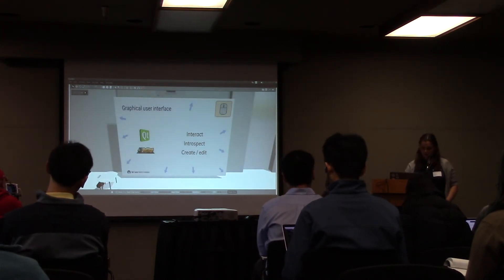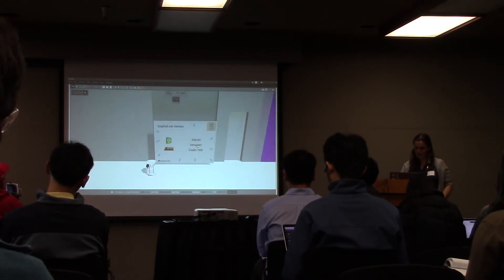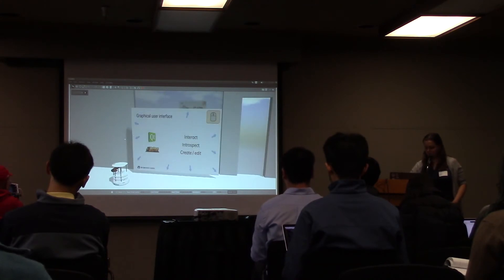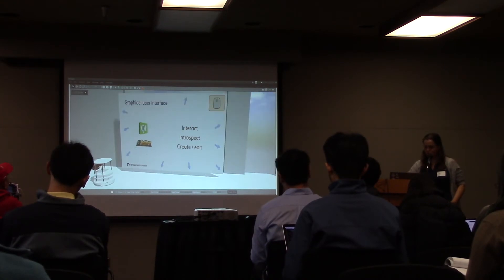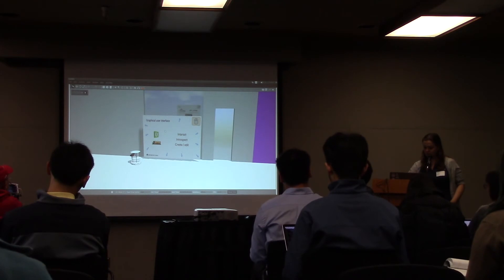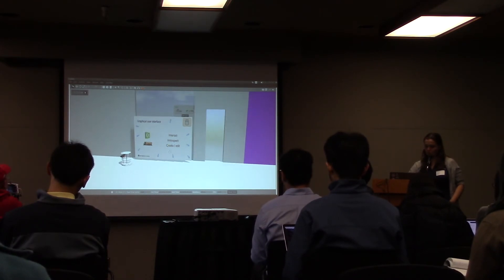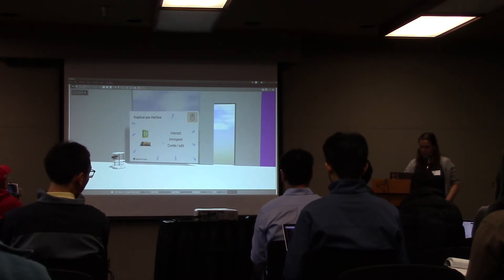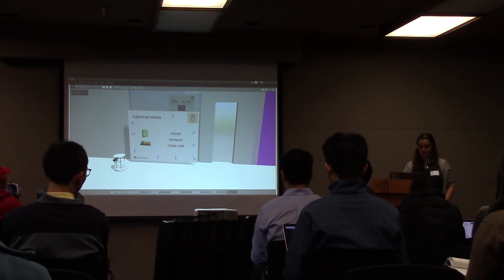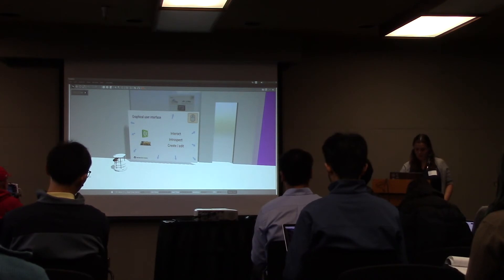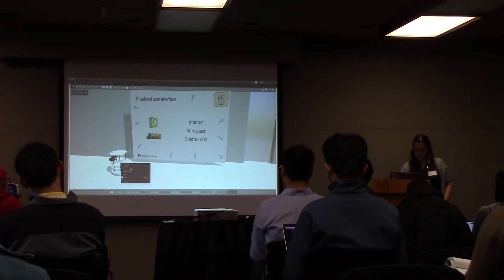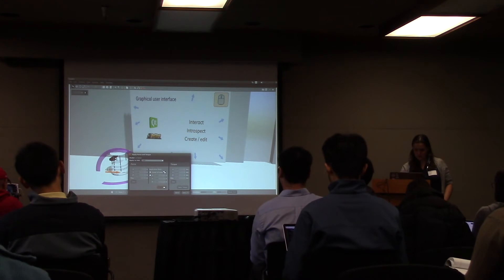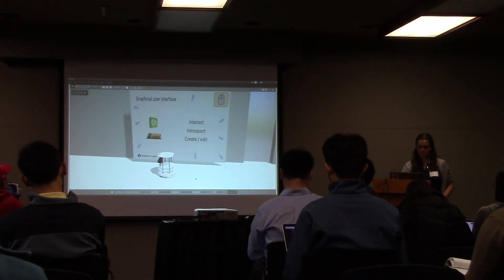Another big aspect is the graphical user interface, which is this whole thing you're looking at. This interface is done with Qt, which is an open source user interface library, and Ogre, which is used for the rendering part of the scene. All the buttons around are Qt and Ogre handles the rendering. This graphical interface is very convenient for you to interact with, introspect, and create and edit your simulation. For example, I have this little robot here called the TurtleBot — you can just right-click it and say 'apply force,' choose some force, and you're interacting with your model inside the simulation just like that.